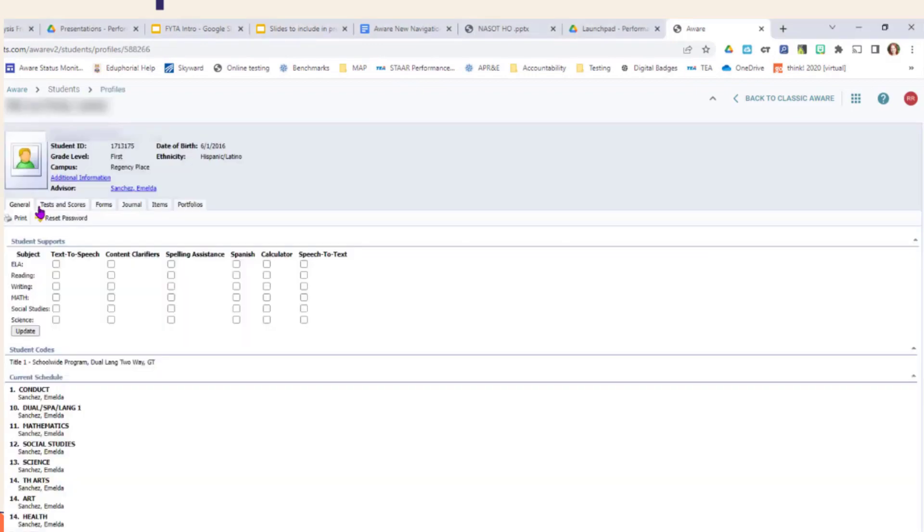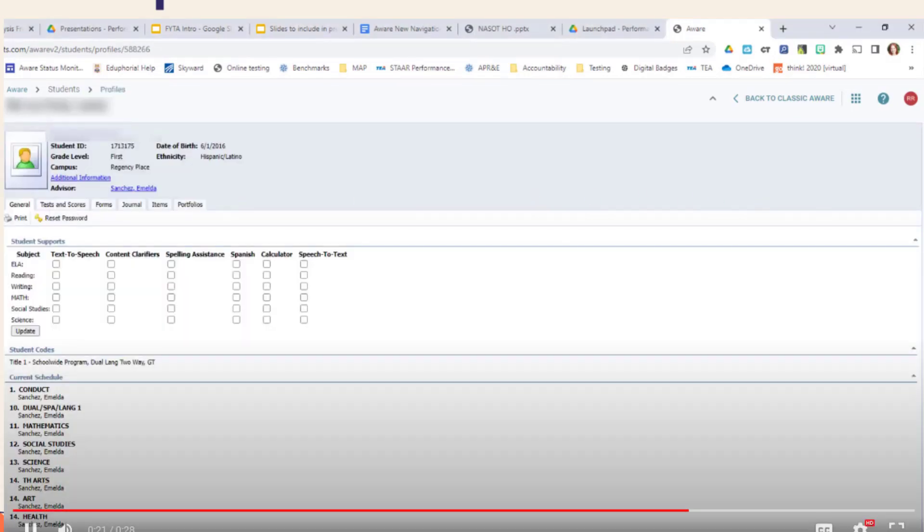Once you find the student, click on their name, and it's going to open up something that looks very much like the old Aware student profiles.